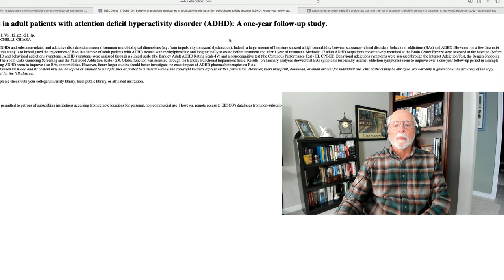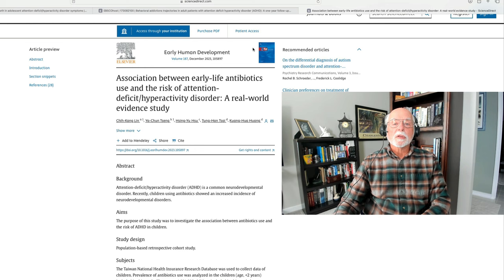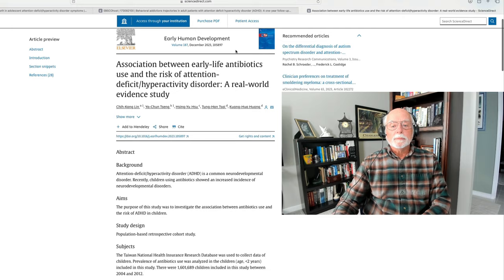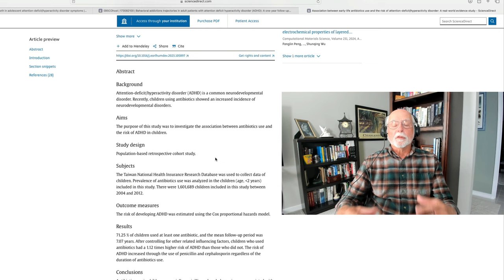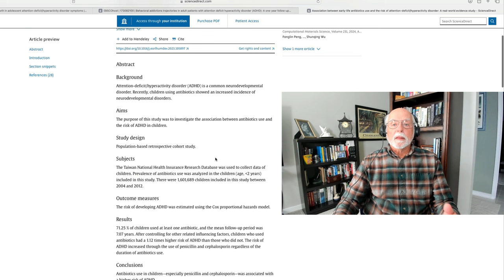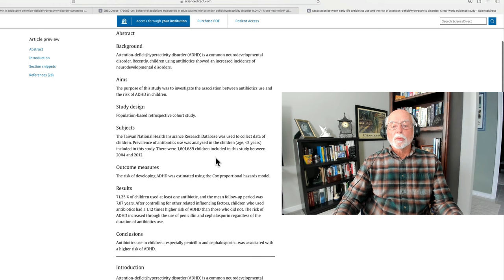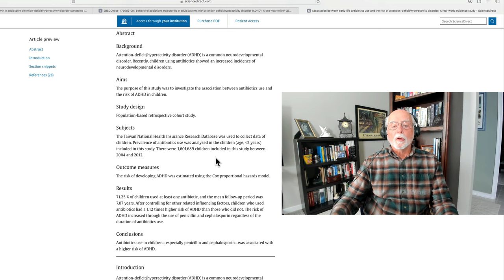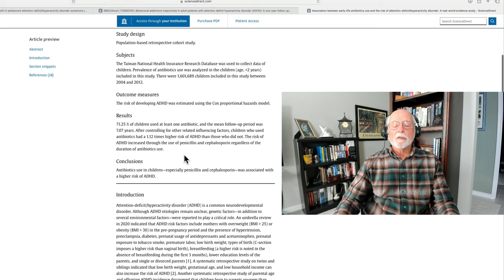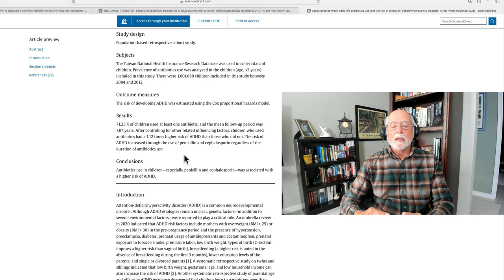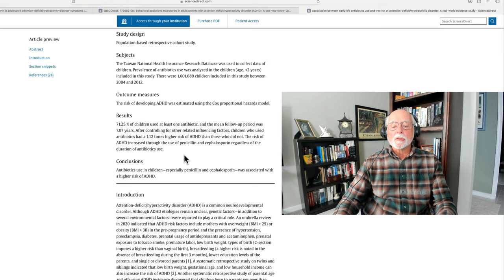Finally, we're going to wrap it up with a third study, this one published in the journal Early Human Development, which comes from Taiwan and uses a very large database, the Taiwan National Health Insurance Research Database. Taiwan has a sort of socialized medical approach of national health care, and they looked at the relationship between antibiotic use in children under two years of age and their eventual risk for having ADHD. They're looking at a sample of more than 1.6 million children in the study who were examined between 2004 and 2012, and what did they find?